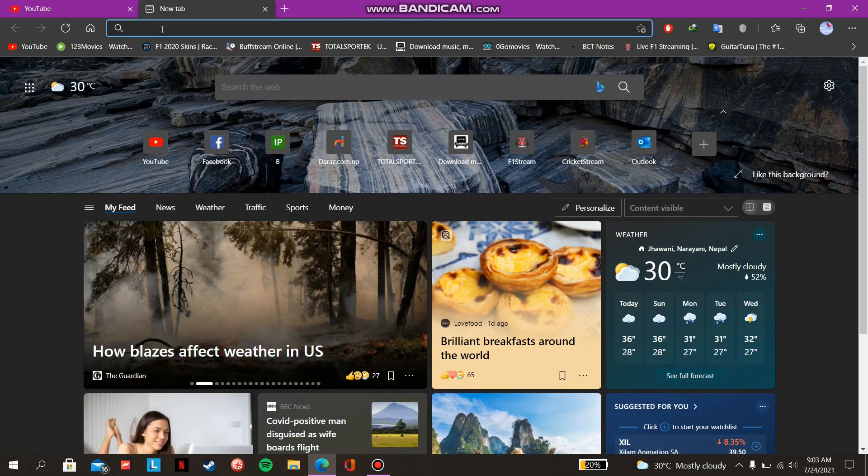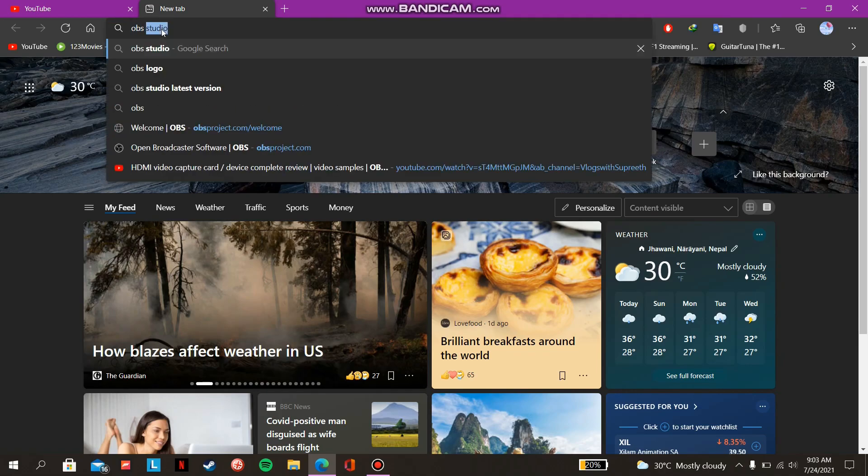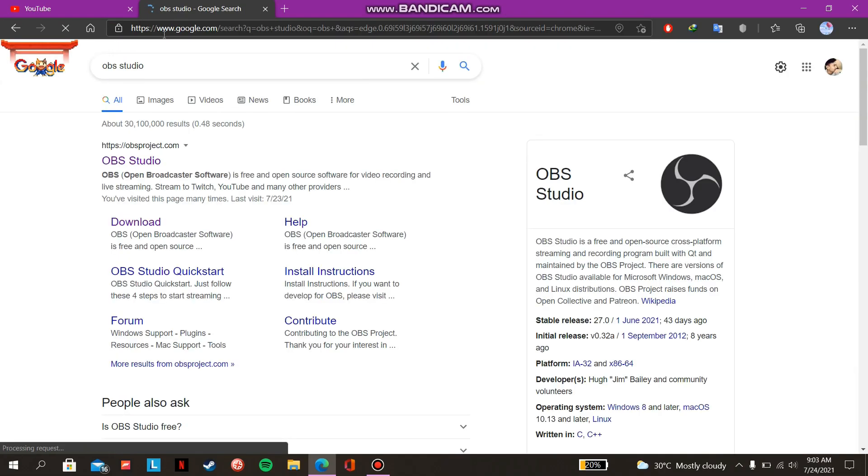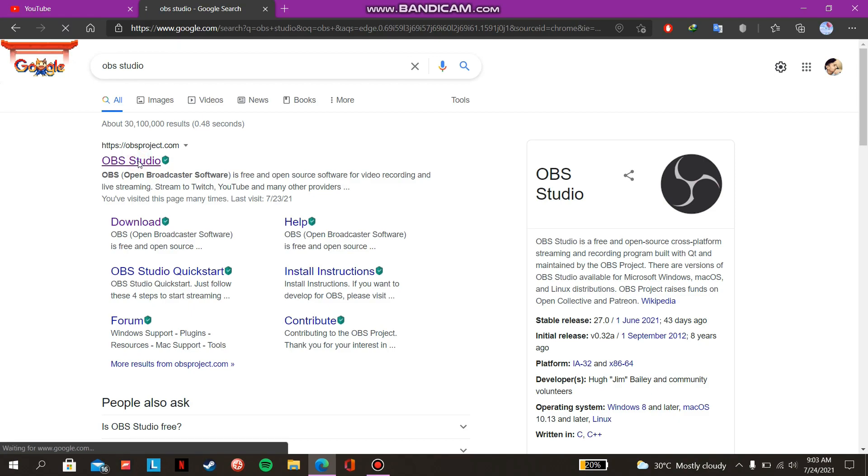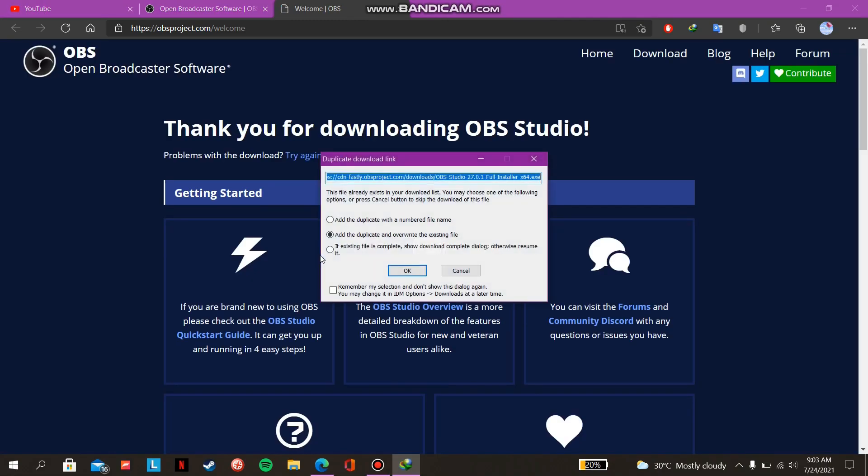At first, go to your browser and search for OBS Studio. Click on the first link, now choose your platform, then download will automatically start. I've already downloaded it, so I'm going to cancel it now.